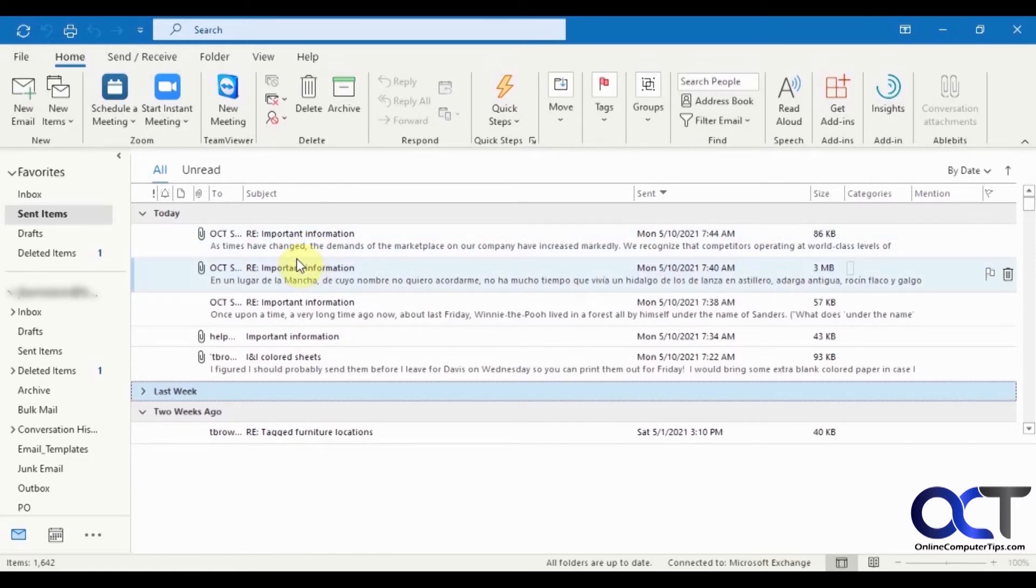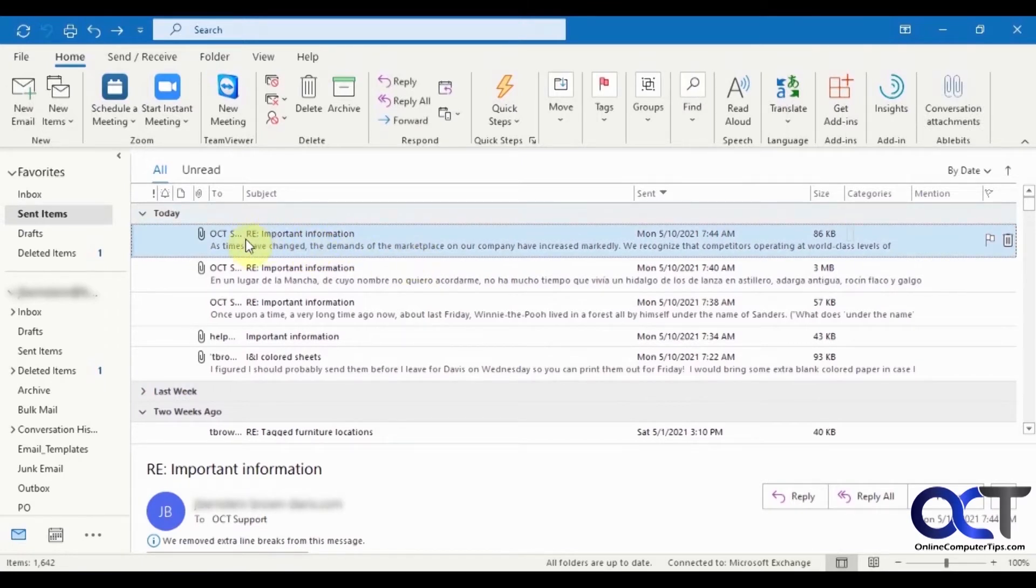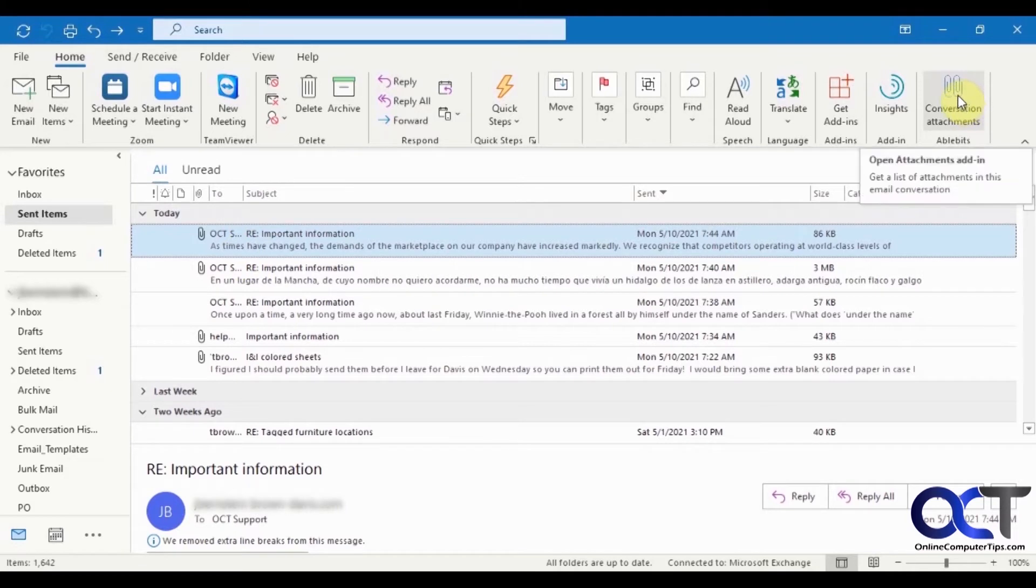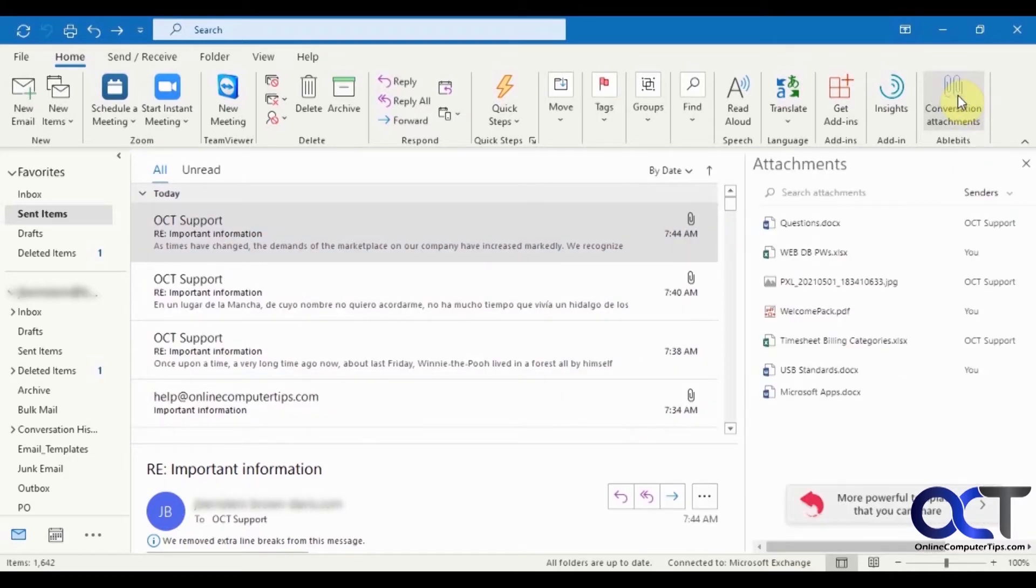So to use this add-in, you just click on one of the emails in the chain here. It doesn't matter if it's in your inbox or your sent items. Click on conversation attachments. And now this will list all of the attachments in that email chain.